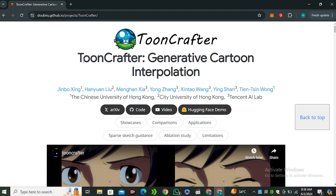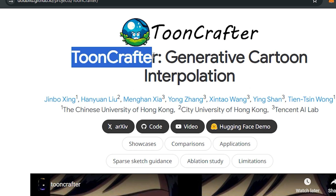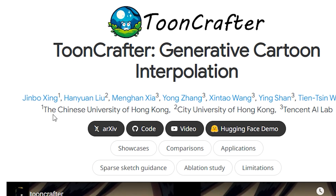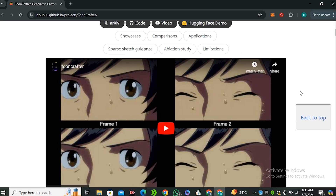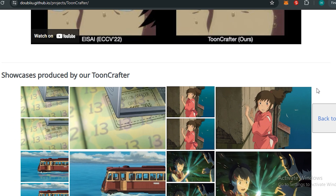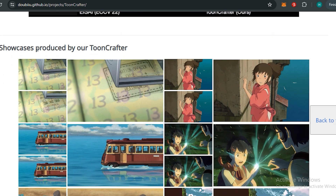This tool is called ToneCrafter, and it is created by the Chinese University of Hong Kong and Tencent AI Labs. We have already seen some AI tools from the Tencent lab and they work really well. These are some of the showcased examples from ToneCrafter.